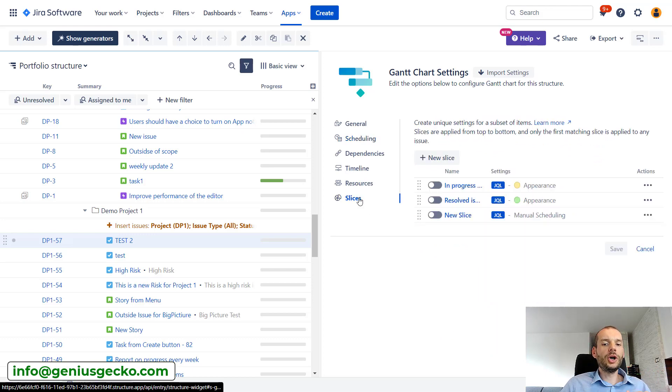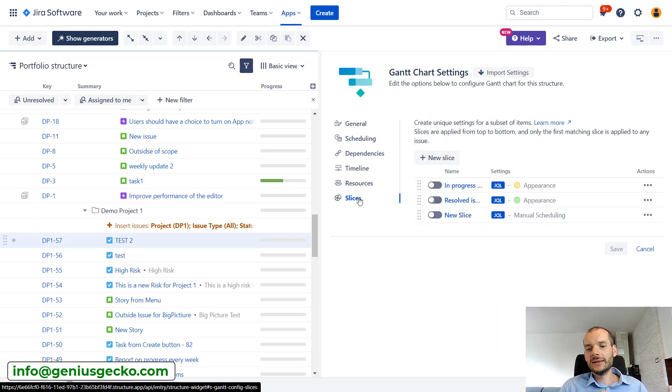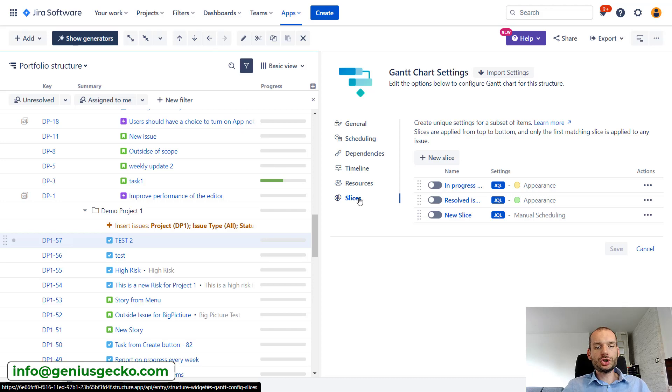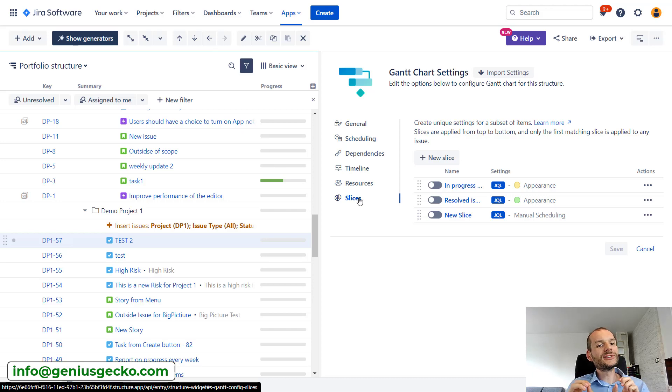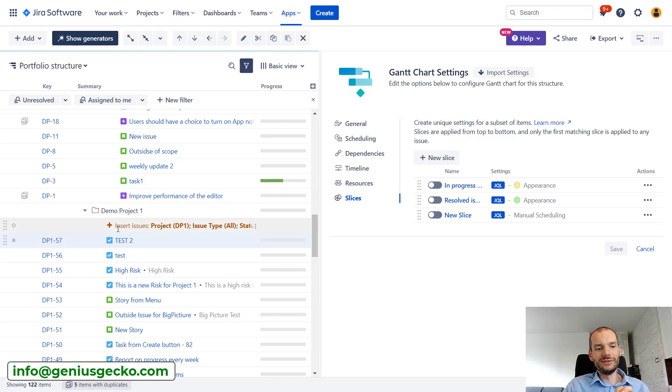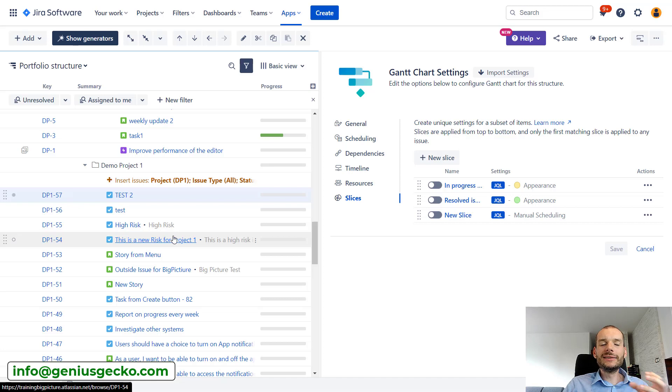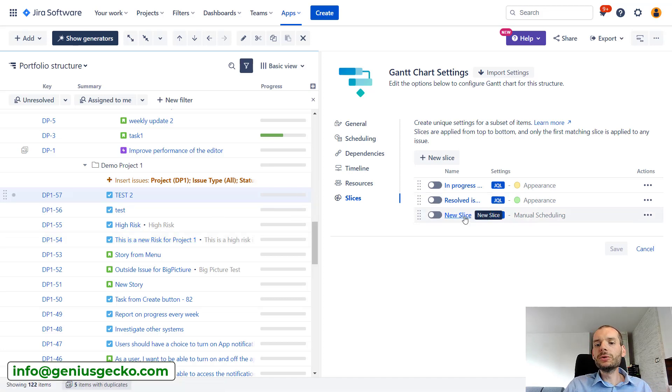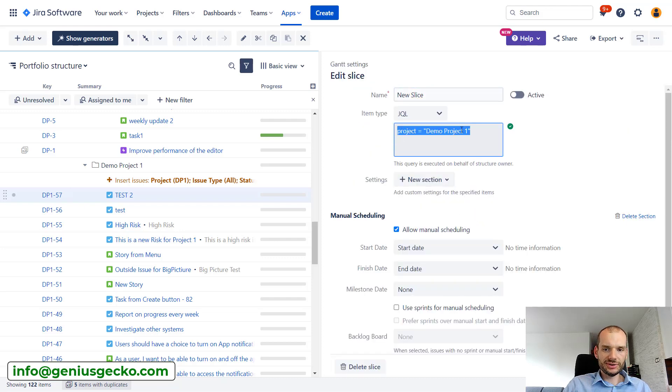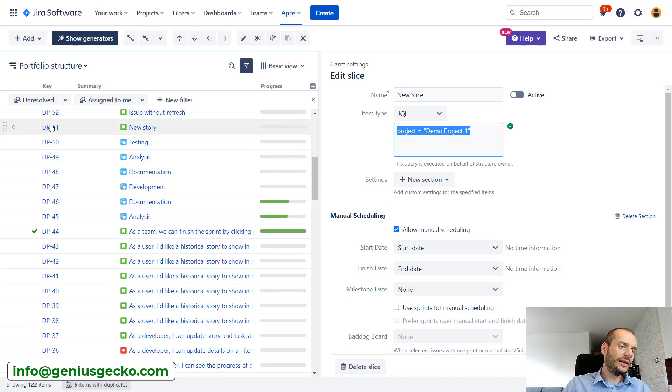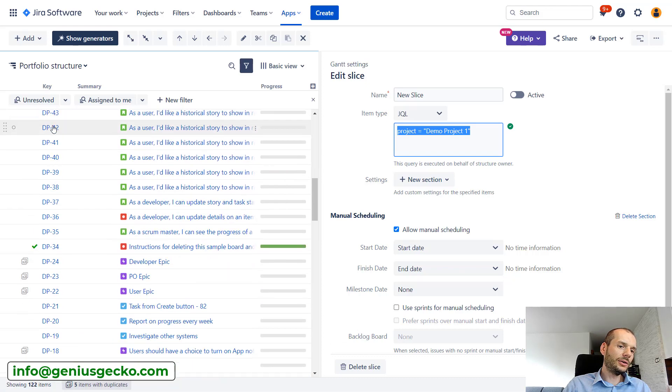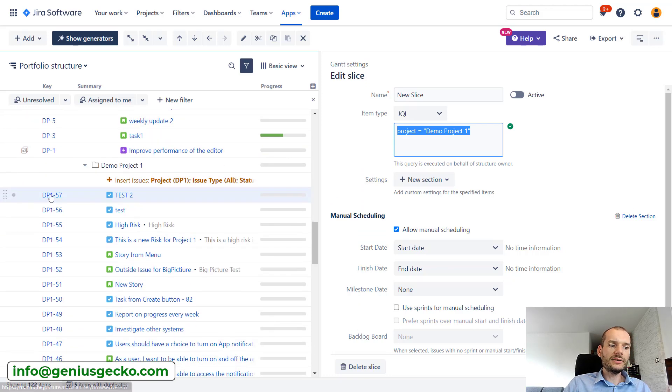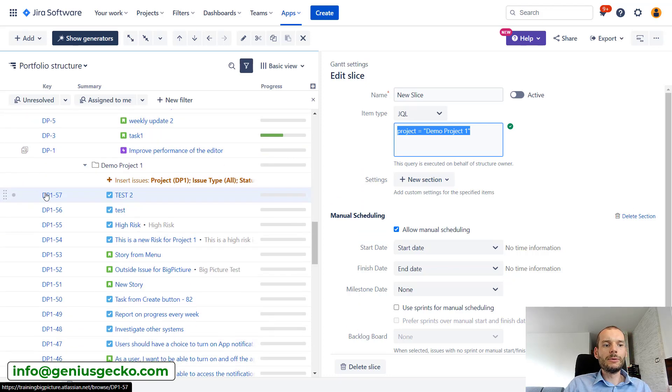So we will go to slices. Slices is something that we also covered in one of our previous videos, but short overview. It allows us to select particular issues from our structure and set a bit different configuration for them. So I will look at this new slice which basically takes all the issues from demo project one. So you can see that I have tasks or issues from two projects: one is demo project DP and the second one is demo project one DP1.